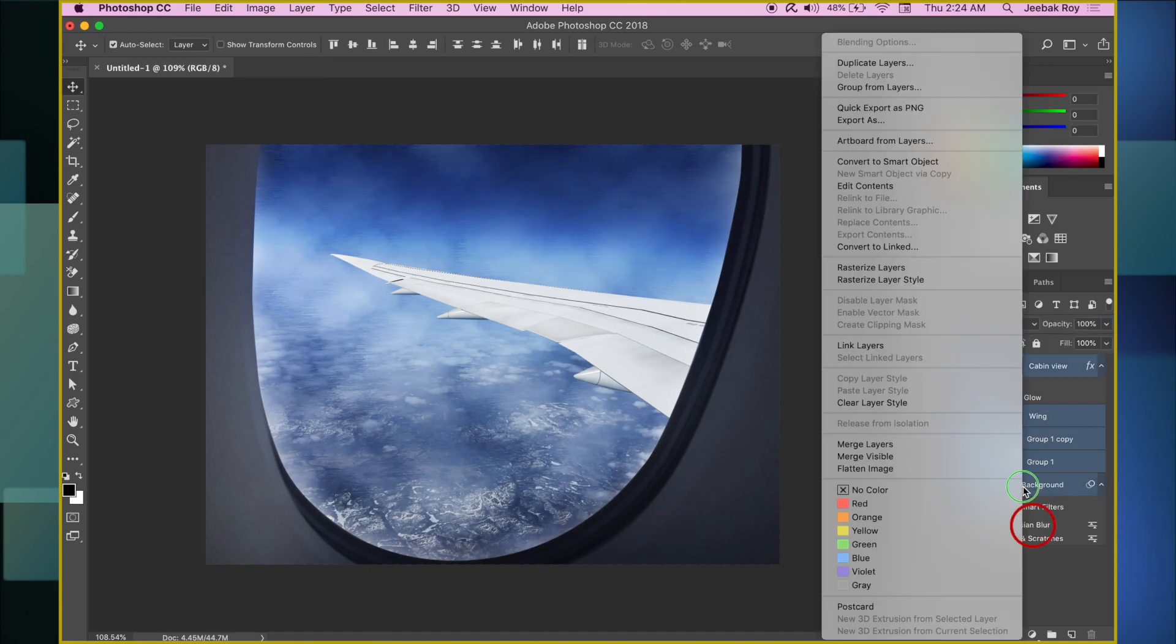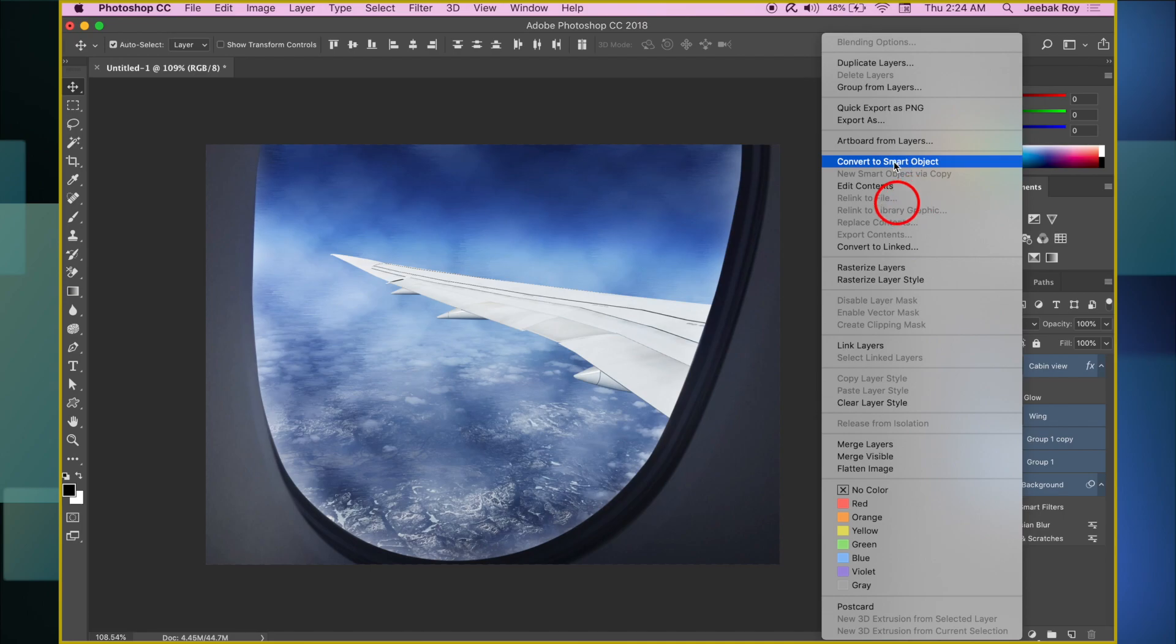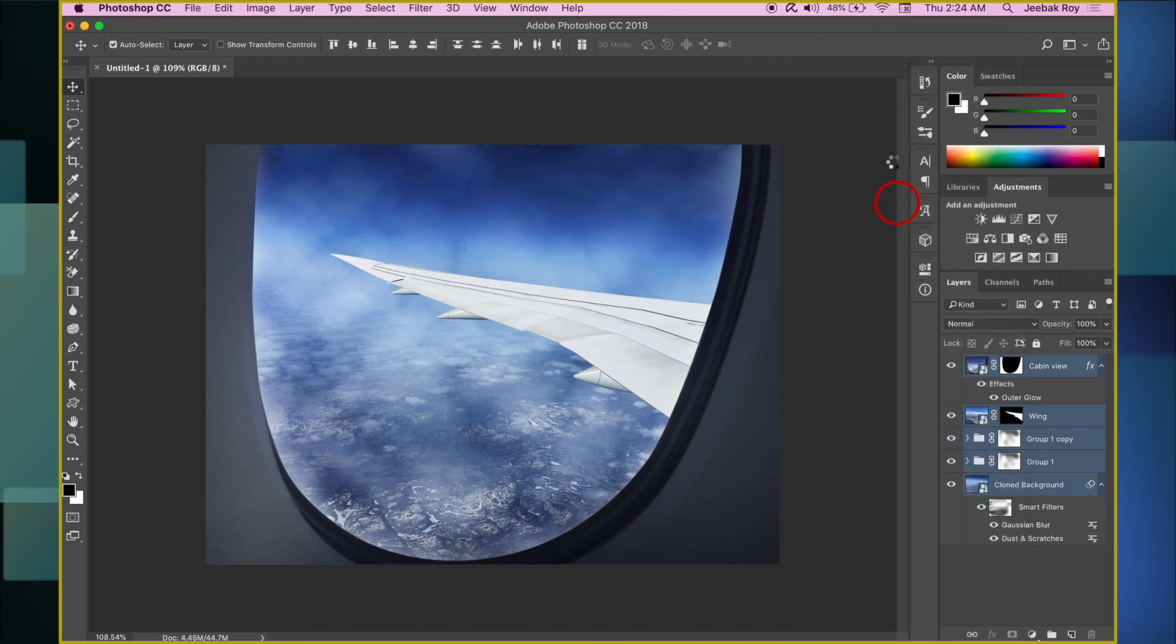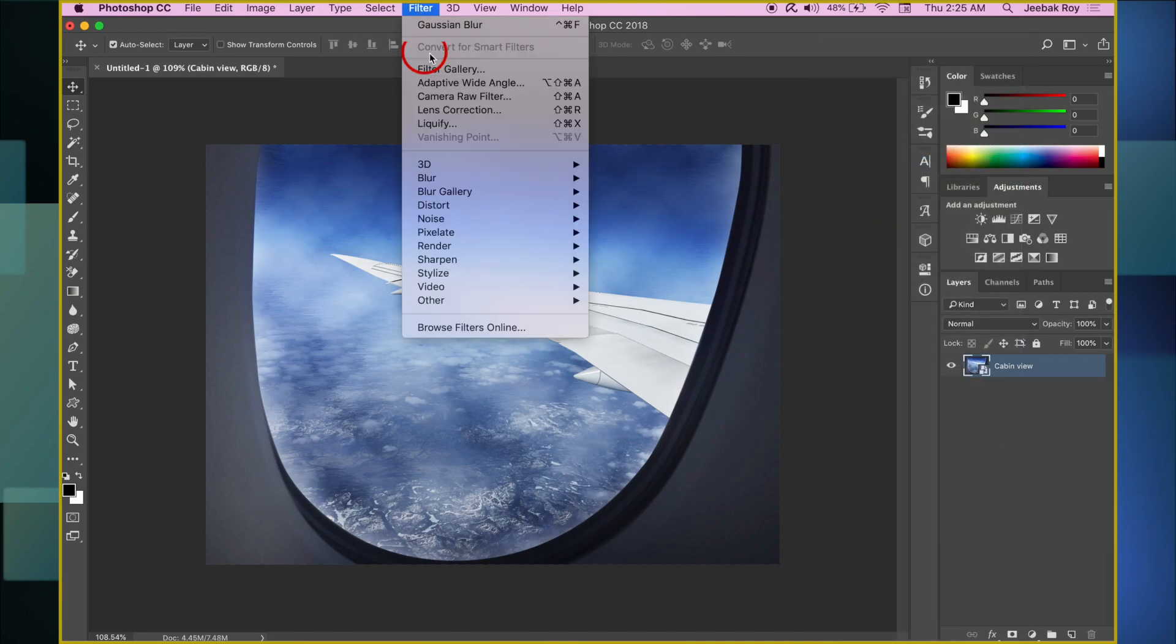Once done, we hold all layers together and right-click, Convert to Smart Object. Now go to Filter and click Camera Raw Filter.